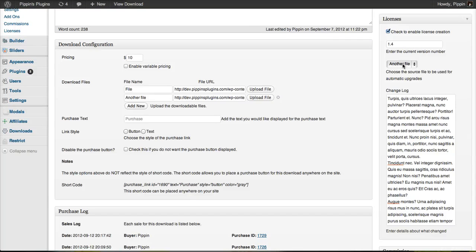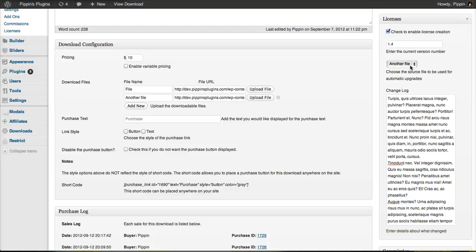You can specify the file that is used to distribute the automatic upgrade. This file that I have chosen is the one that will be distributed as the new version of my software. Users will simply click install update or download update, however you wish to implement it, and they will receive that file.